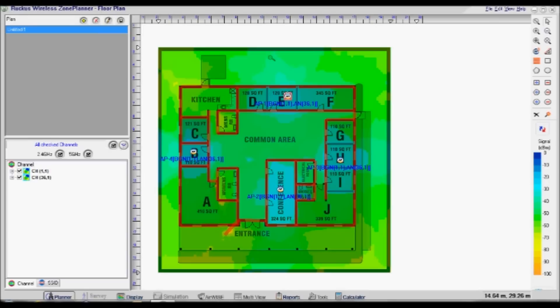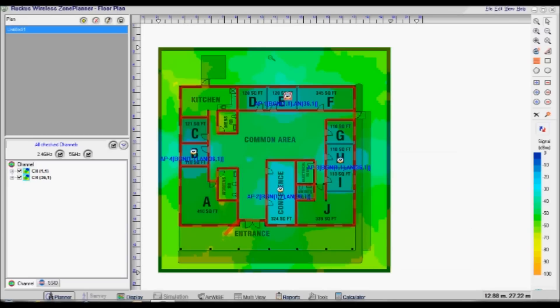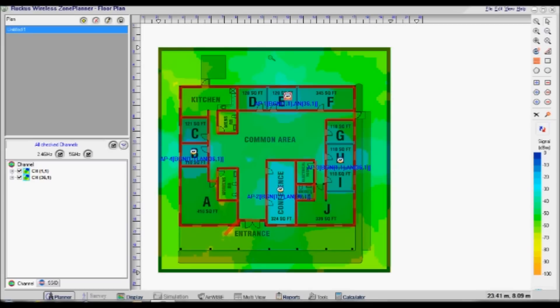After the refresh button is clicked, the plan will be updated, showing projected signal coverage of the current AP placement. For further details on signal, noise, and throughput, hover over the selected areas on the screen.